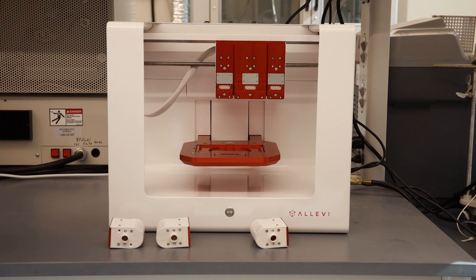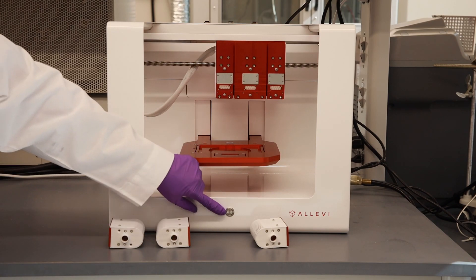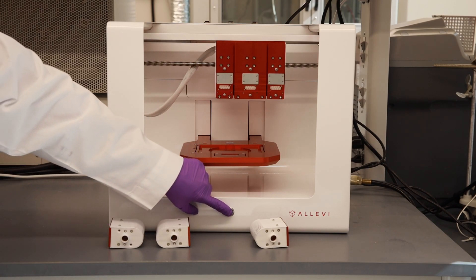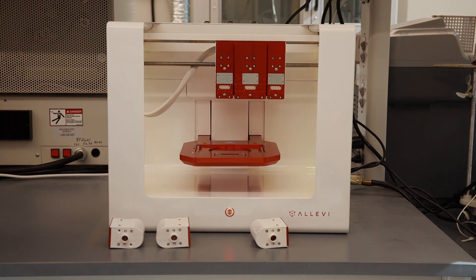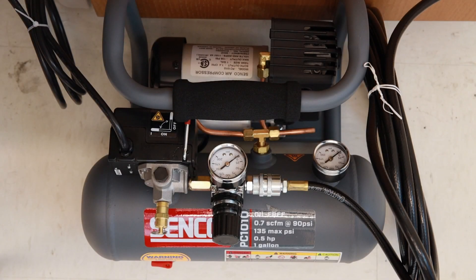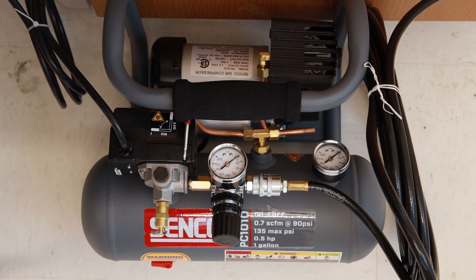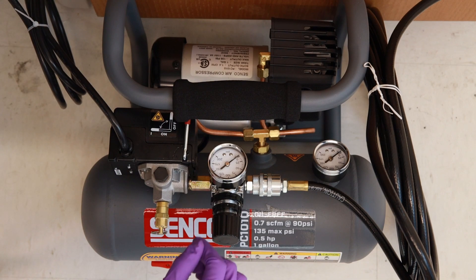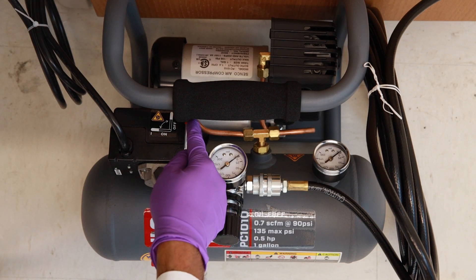Power on the bioprinter by pressing the power button here. Turn the lever position on the air compressor from off to on.